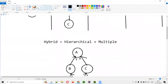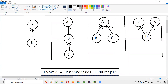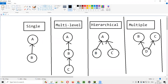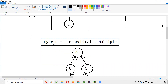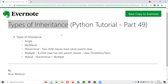So these are the five different types of inheritance in Python: single, multi-level, hierarchical, multiple, and hybrid — which is a combination of hierarchical and multiple. That's all about the different types of inheritance. Thank you. Bye.